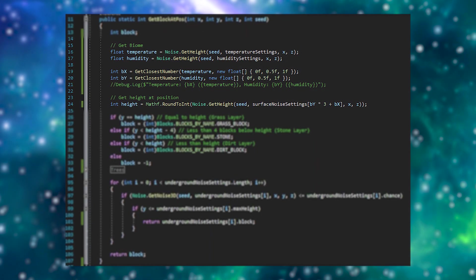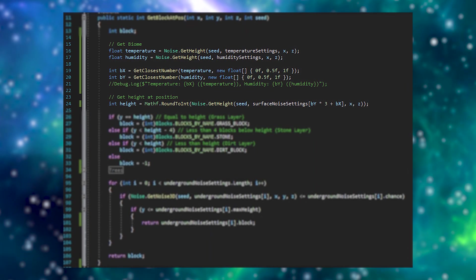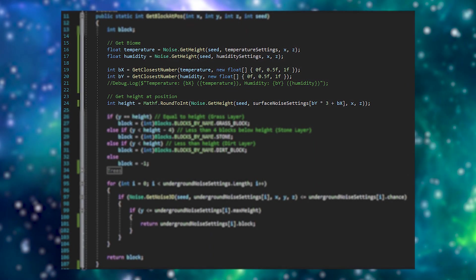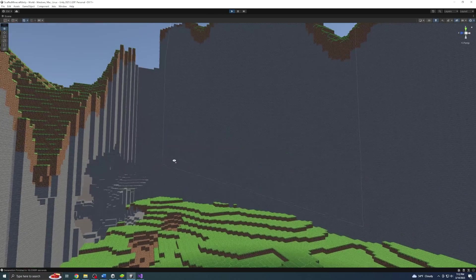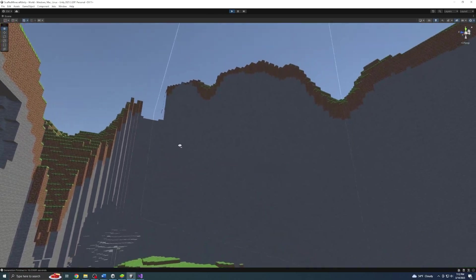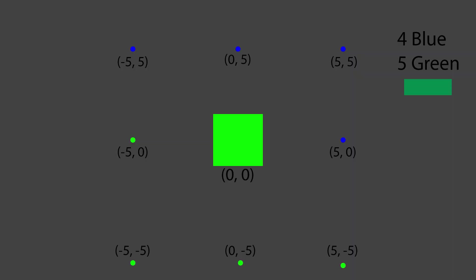I used a temperature and humidity map to find biomes like in Minecraft, and now we're getting mountains. However, they don't blend very smoothly with the terrain.